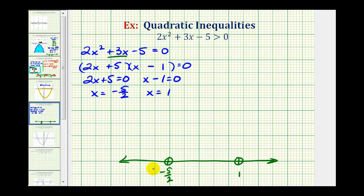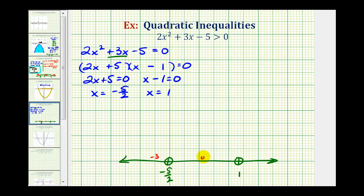By plotting these two points we've formed three intervals: one on the left, one in the middle, and one on the right. Now we'll pick a test value in each interval. If the test value satisfies the inequality, the interval is part of the solution; if not, it isn't. We'll test x equals negative 3 on the left, x equals zero in the middle, and x equals 2 on the right.